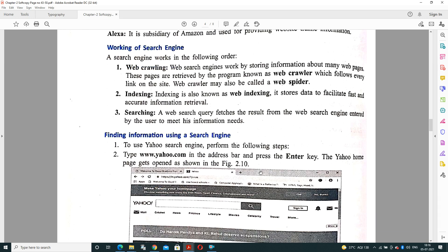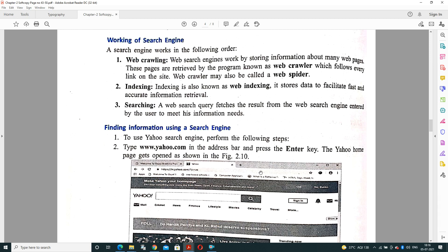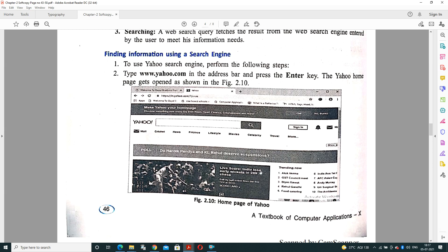How does a search engine work? Search engines work in three steps. Step one is web crawling, indexing, and searching. What is web crawling? Web search engines work by storing information about many web pages. These pages are retrieved by a program known as a web crawler, which follows every link on the site. Web crawler may also be called a web spider. It will collect the related links. Indexing will arrange them in sequential order. It is also known as web indexing. It stores data to facilitate fast and accurate information retrieval. Whatever is the best match, it will keep it on the first position. Searching is a search query that will fetch the result from a web search engine entered by user to meet his information requirement.